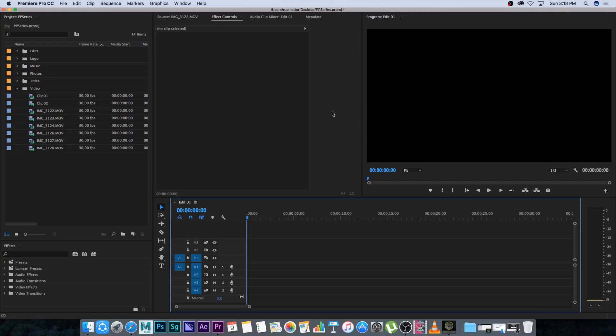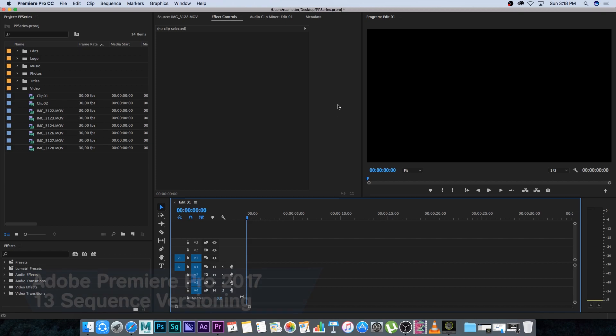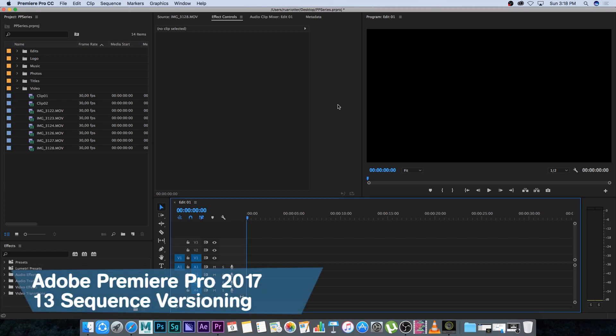Hey everyone, here from Tunnel Vision TV and welcome back to this Premiere Pro video series. In this tutorial, I'm going to talk about sequence versioning.